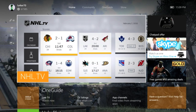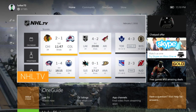Hey guys, Lurker70 here again. I've noticed after the 2016 All-Stars game, they've updated the NHL app to this NHL TV app.